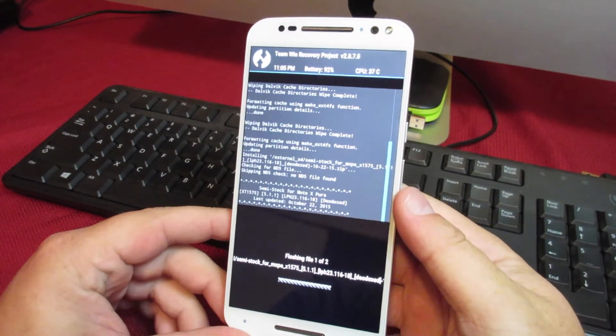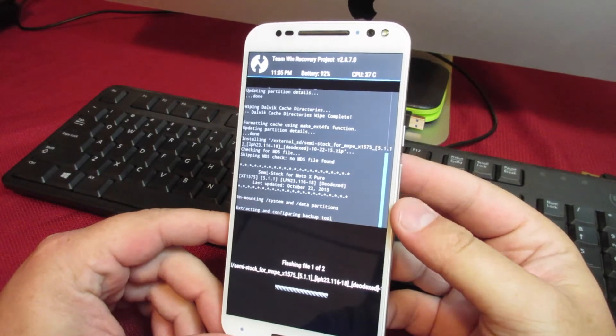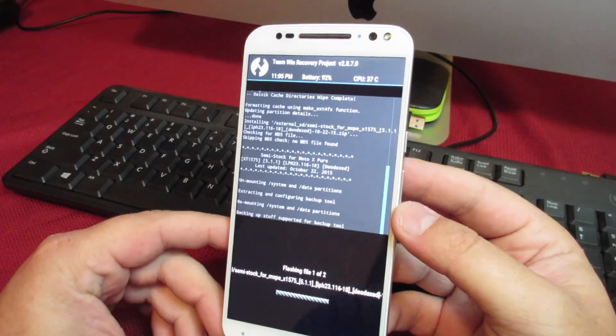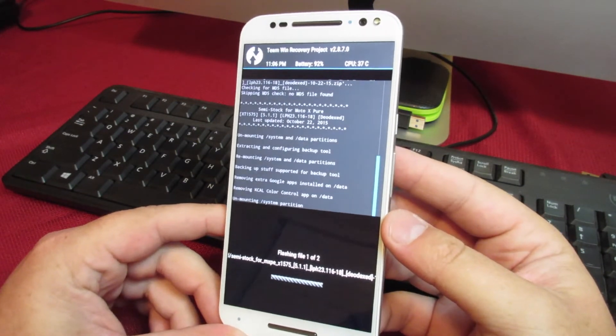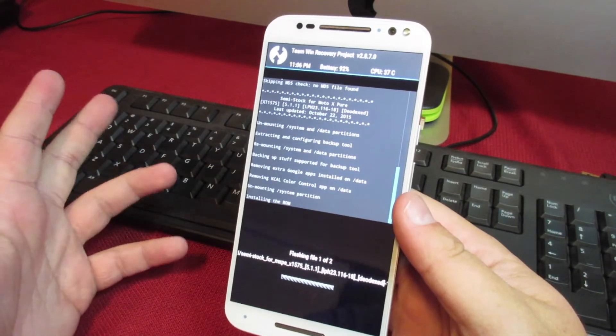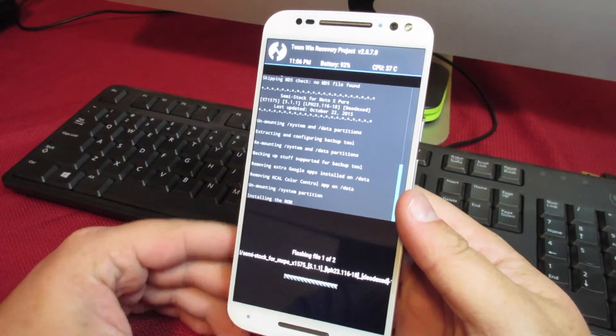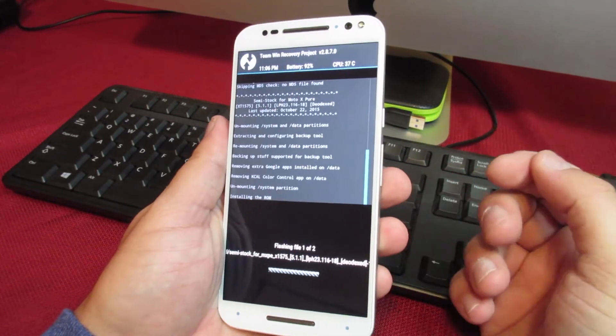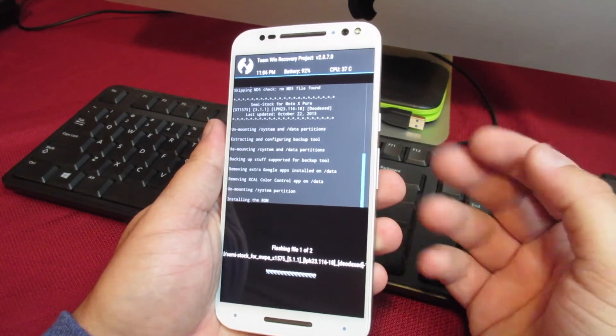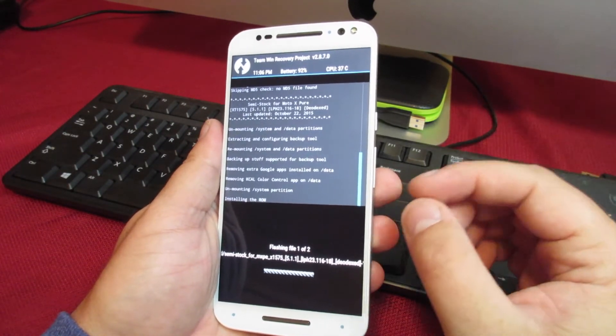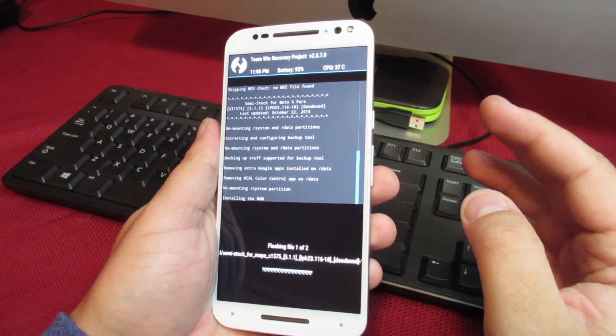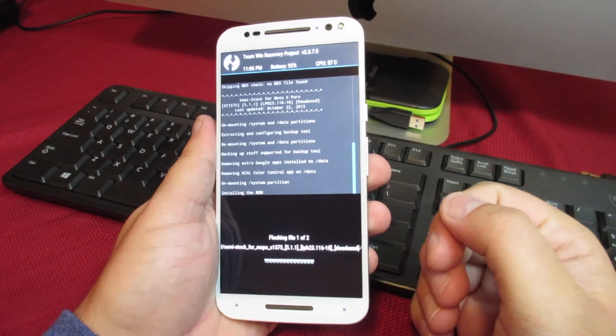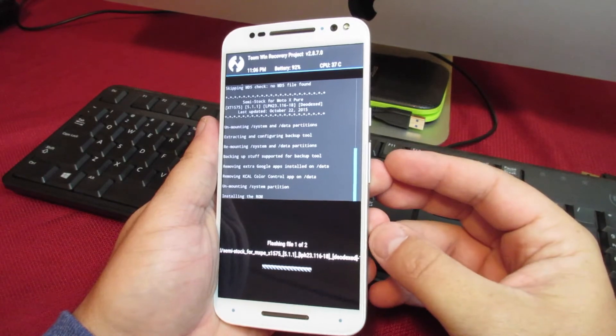Then your phone will go through the process of flashing the files that you have selected. This can take a long time sometimes depending on how big the file is. If you're flashing a stock ROM, it can be multiple gigs. So don't freak out if it takes a while. Give it some time, let it do its thing, and when it's done it'll tell you so. We'll pick it back up when we get to that point.